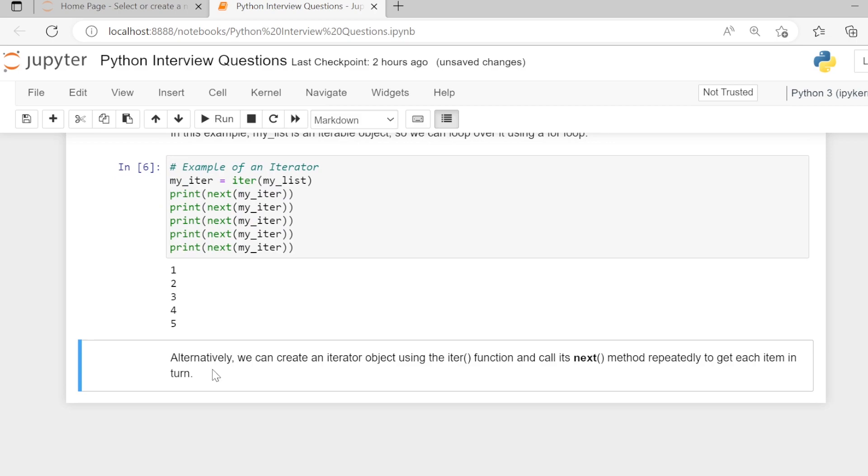Alternatively, we can create an iterator object using the iter function and call its next method repeatedly to get each item in turn.